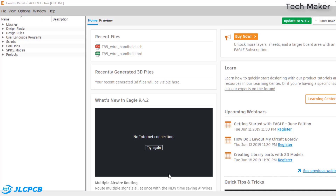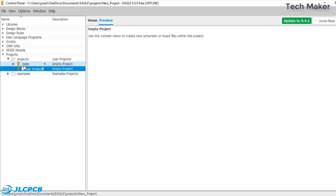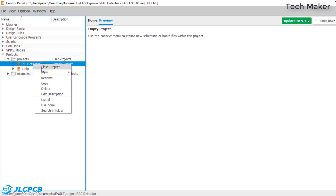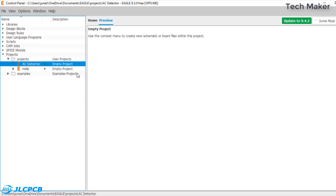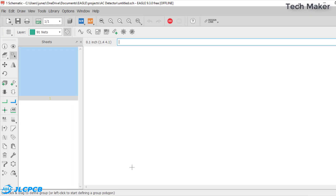This is how it looks after opening Eagle CAD. Now click on Projects, right-click on it, and create a new project. Give it a project name. Now right-click on it and add a new schematic. This is the schematic window where you can design the circuit. You need to add the components to the design area.